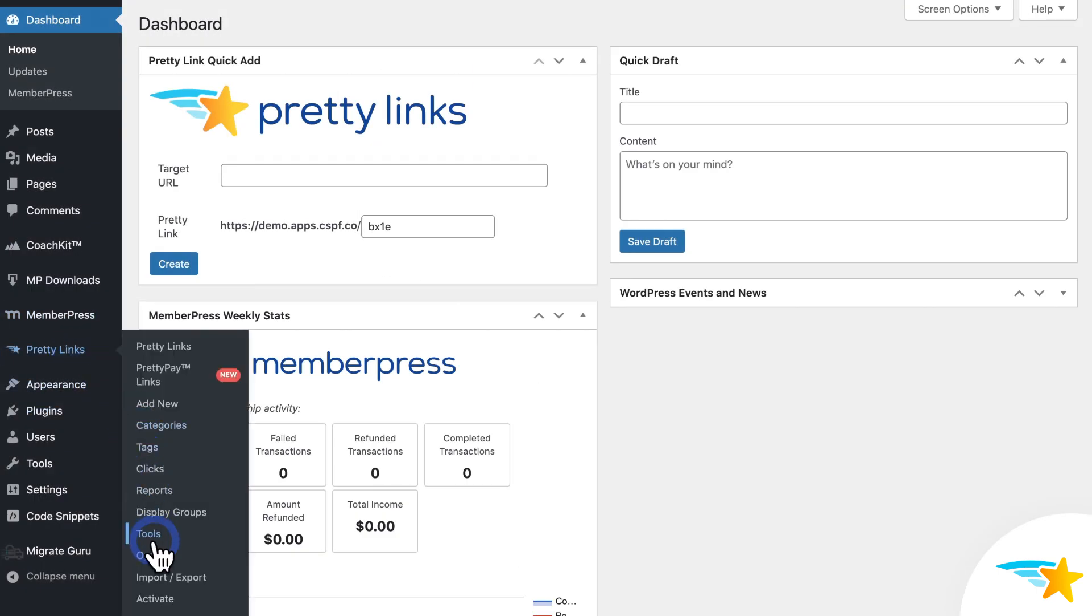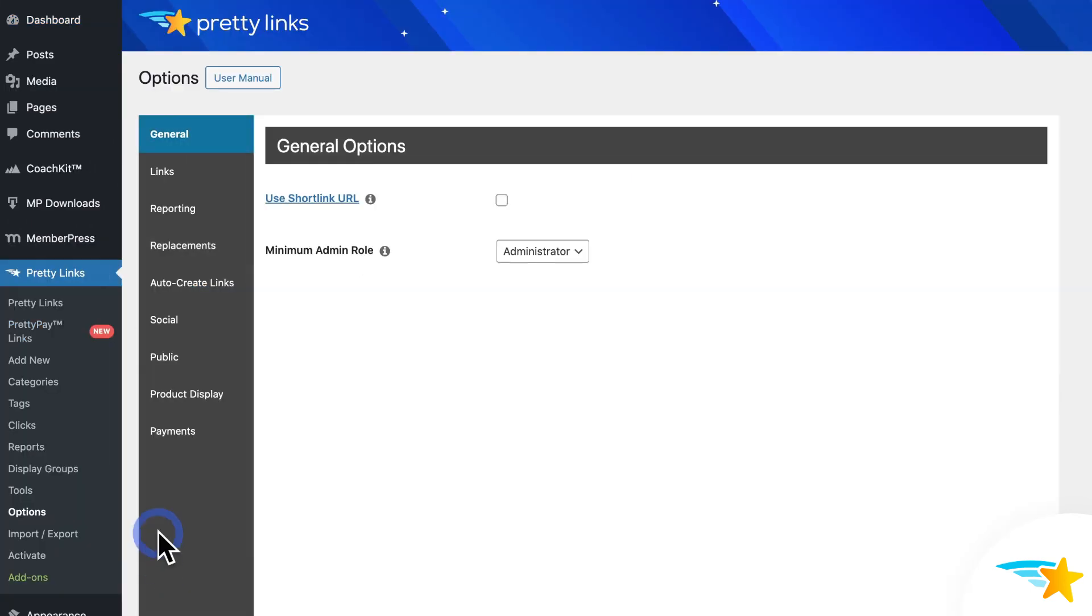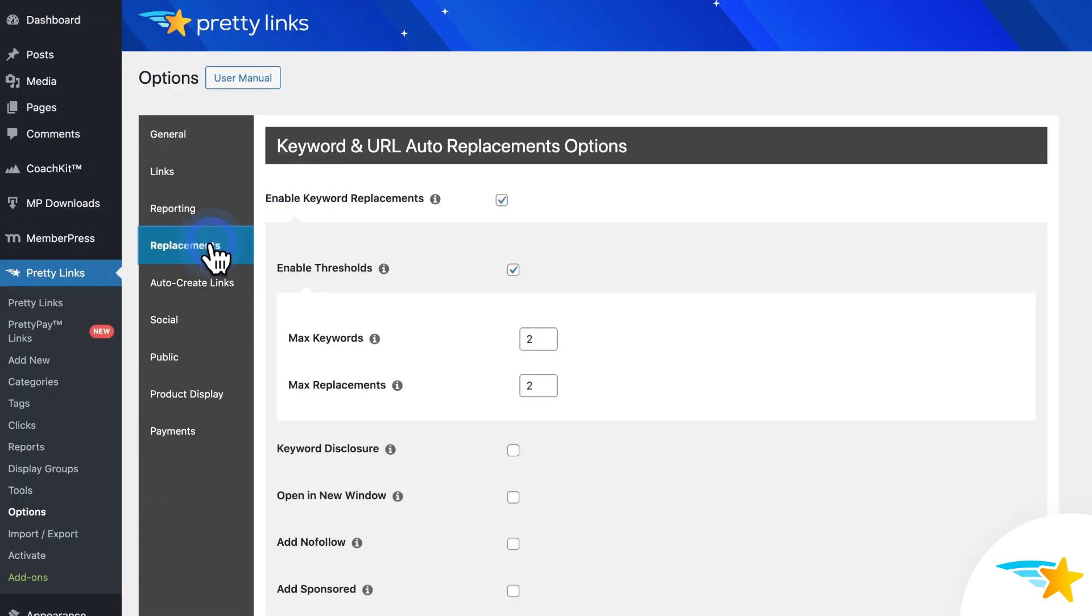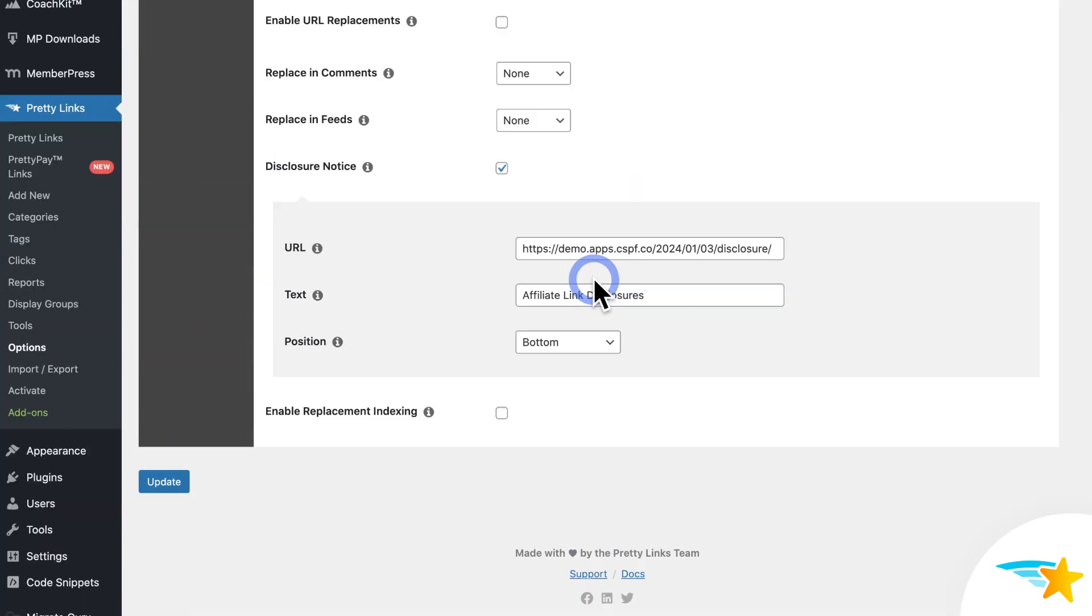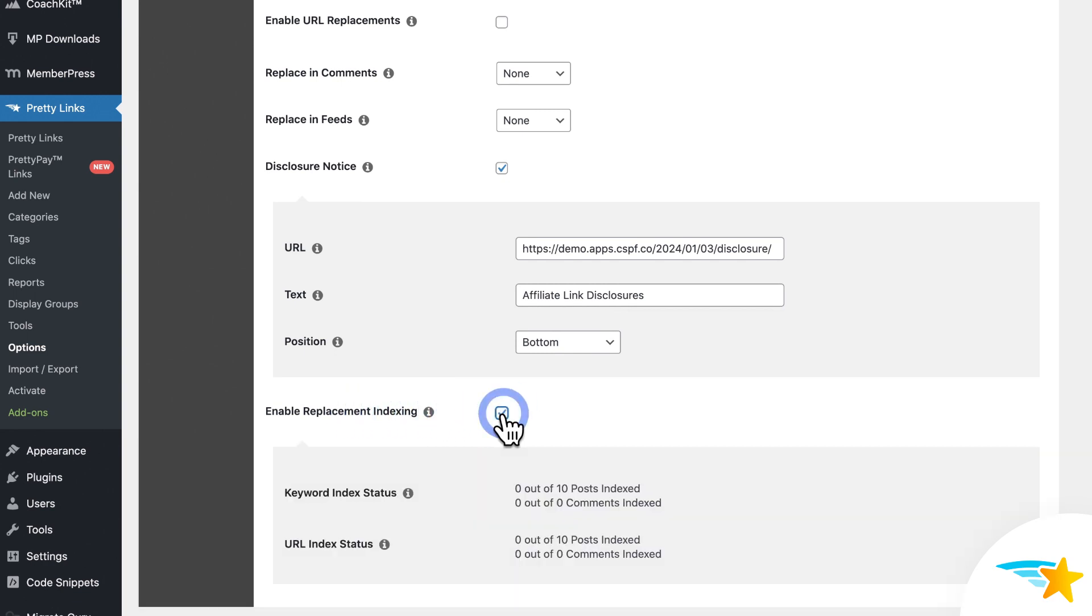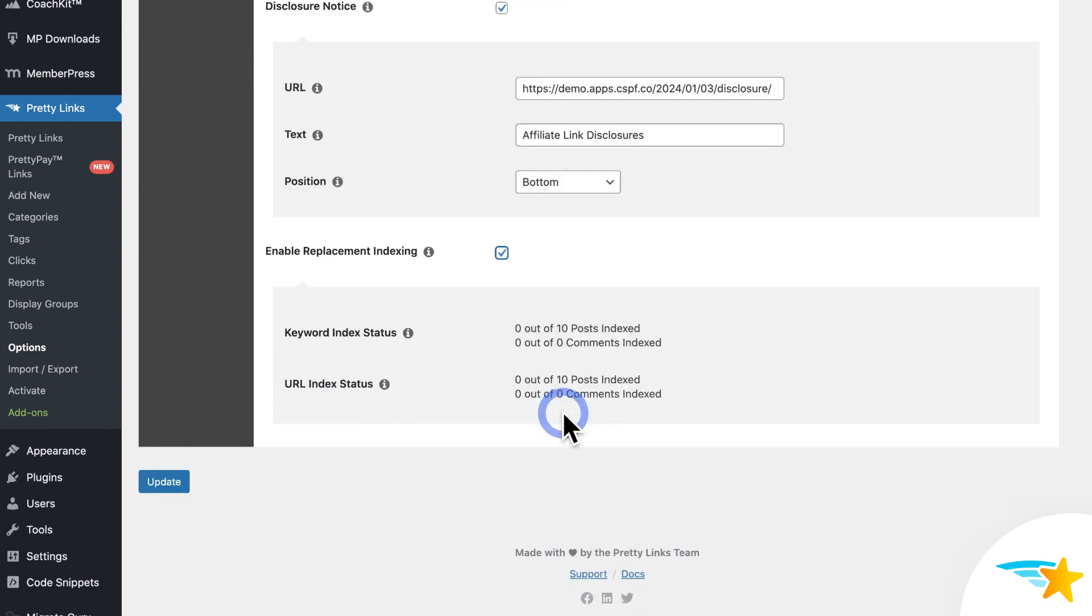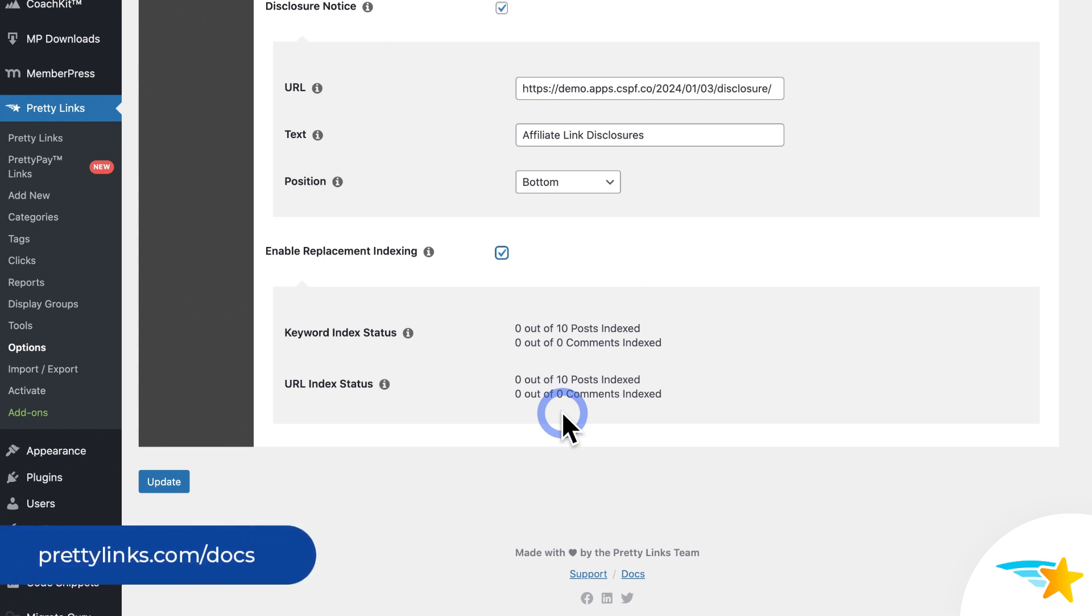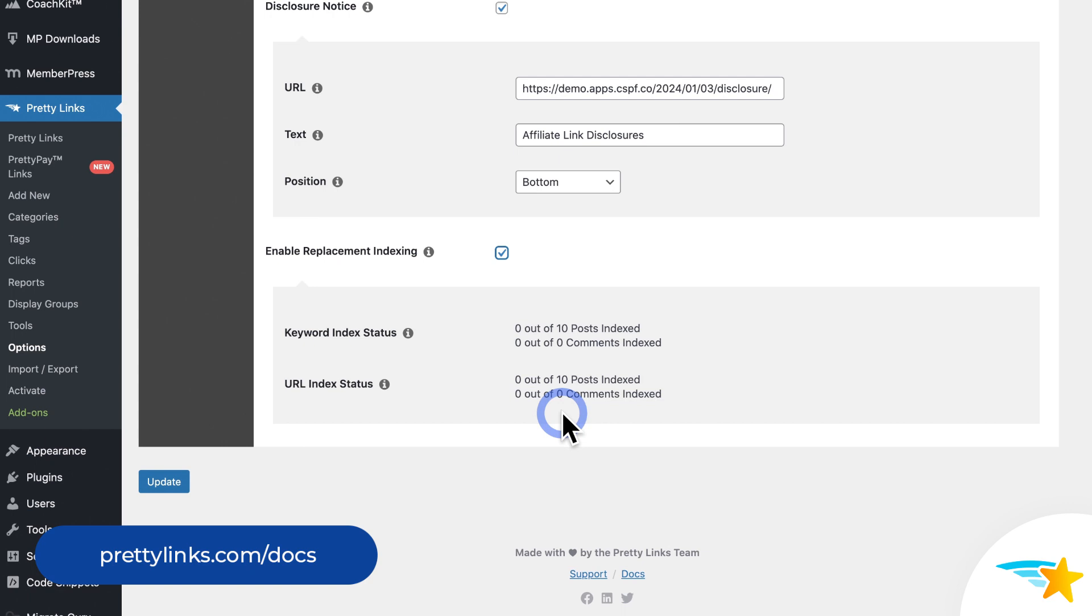Now going back to the Replacements tab of the Pretty Links options, the last option you see is Enable Replacement Indexing. Enabling this will index all your keyword and URL replacements to improve performance. This feature requires the use of WP-Cron, and it is a bit more of an advanced feature. Check out our support documentation page on keyword and URL replacements for more information and considerations when using this.